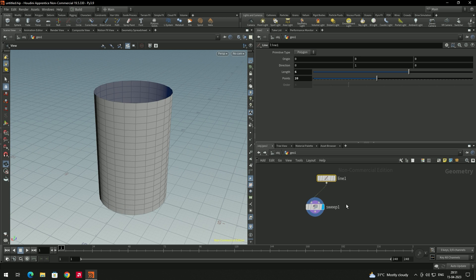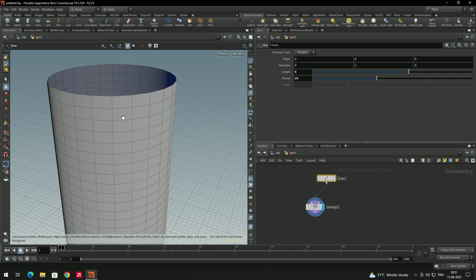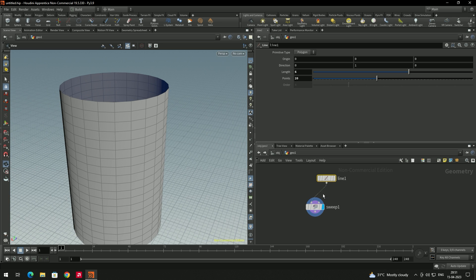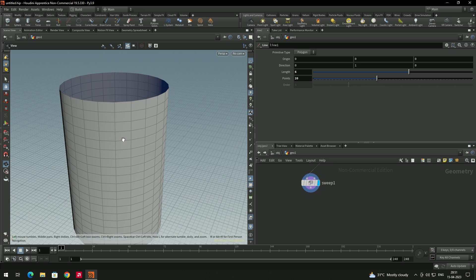Now we have to create the brick kind of pattern. Currently all the faces are in the same direction, so alternately we need to change the positions of these faces. First we need to select the faces alternately.